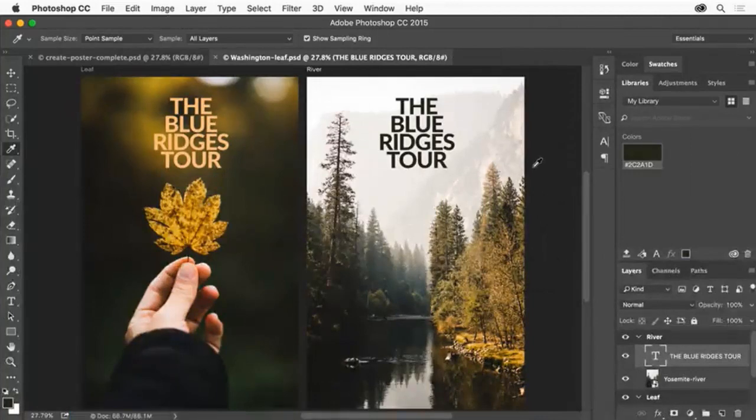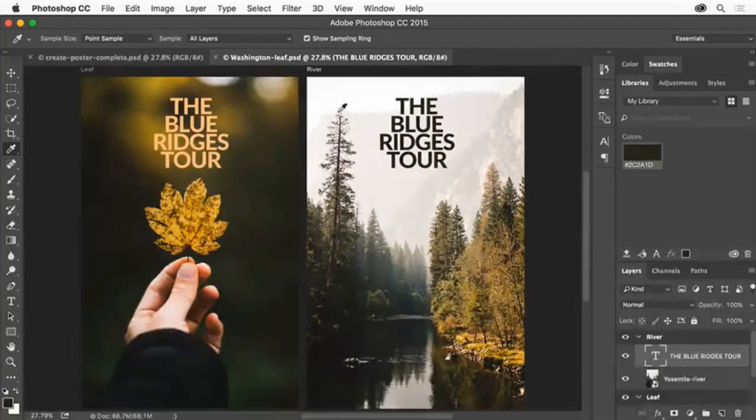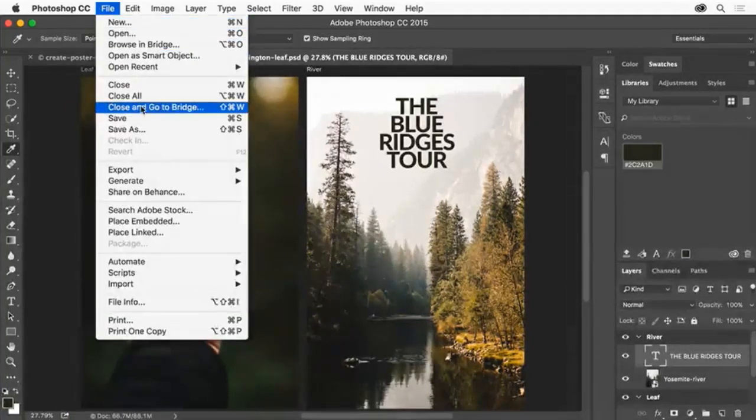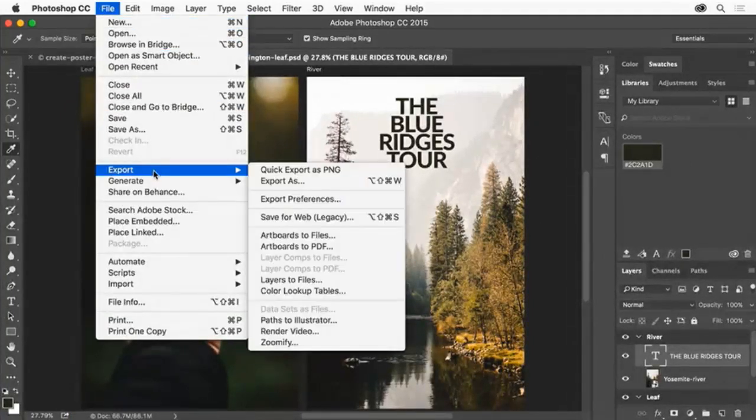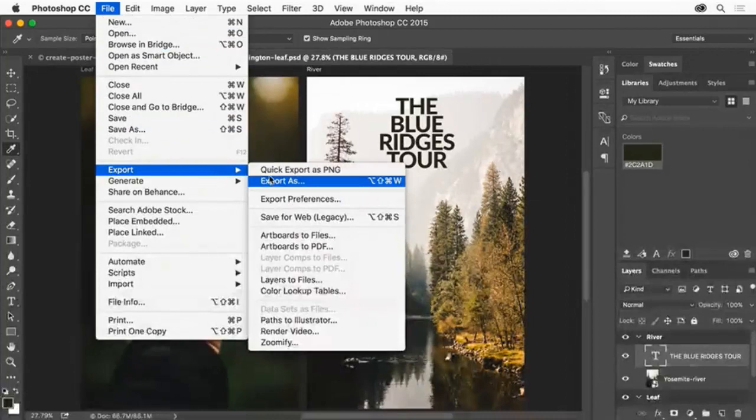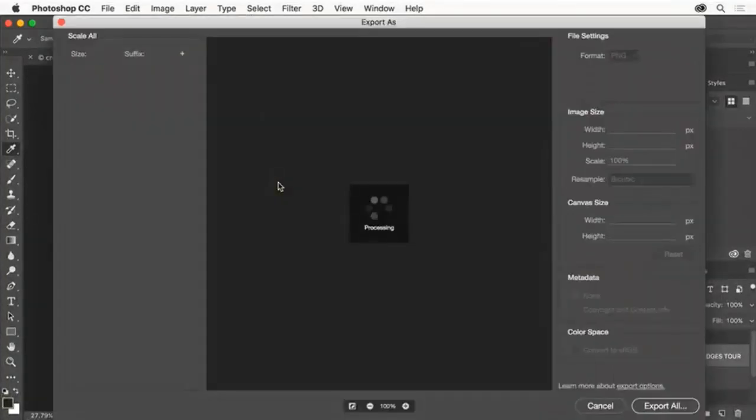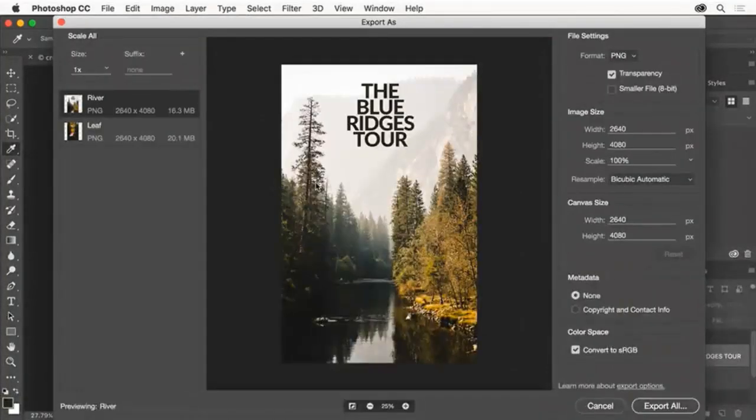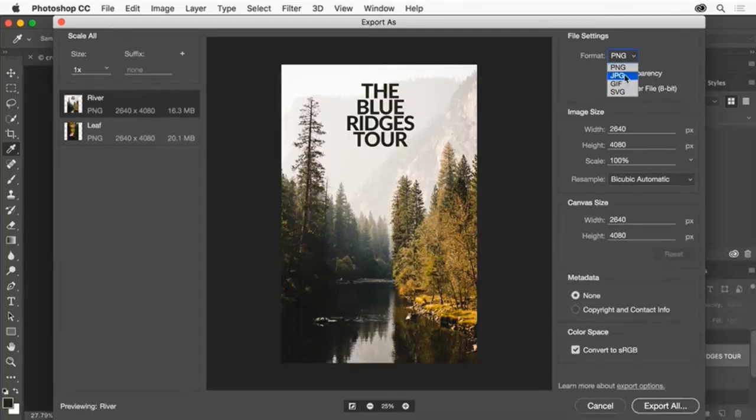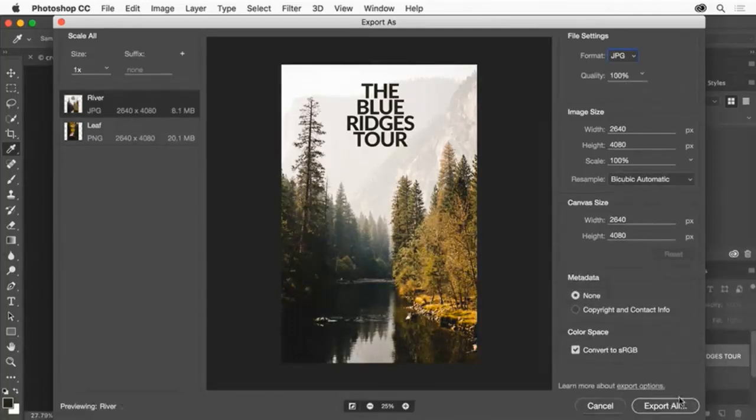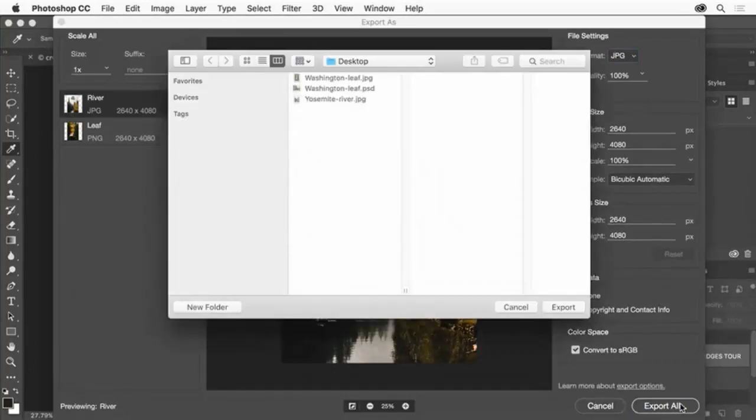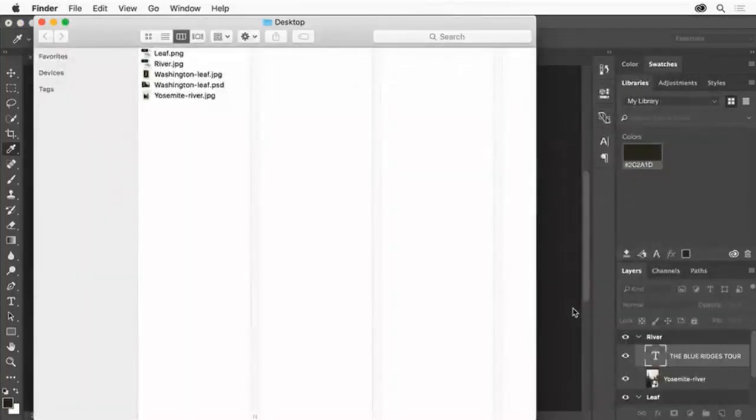Now we'll export the individual posters. Choose File, Export, Export As. In the Export As dialog box, you can choose the file type. Click Export All to save each individual artboard as a separate file. Choose where to export the files, then click Export.